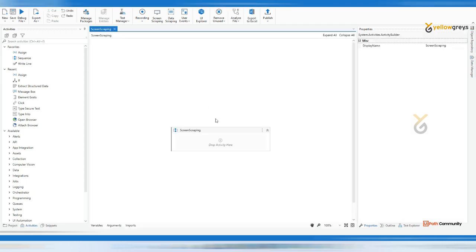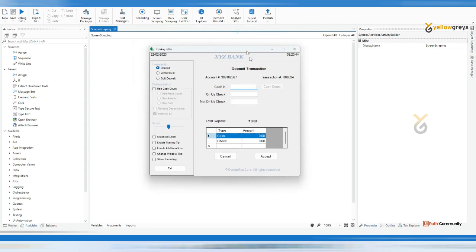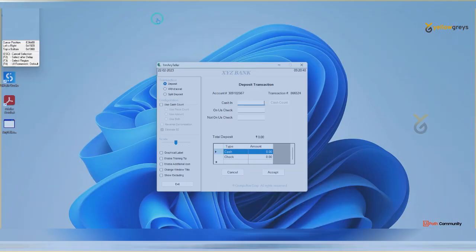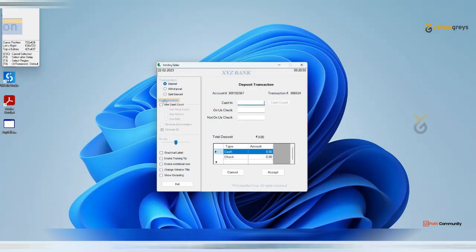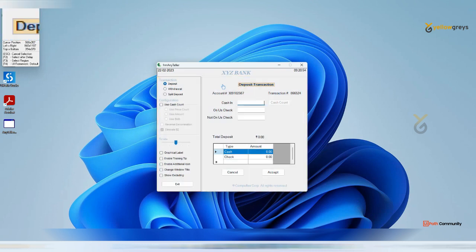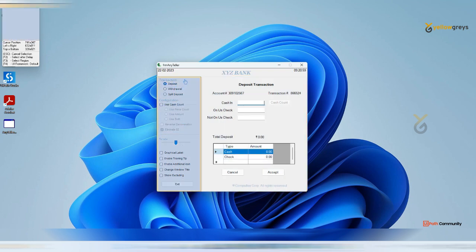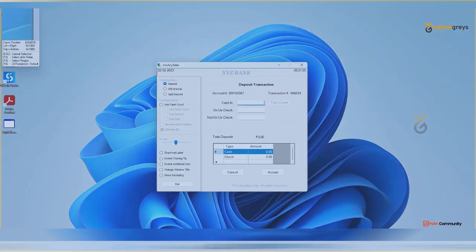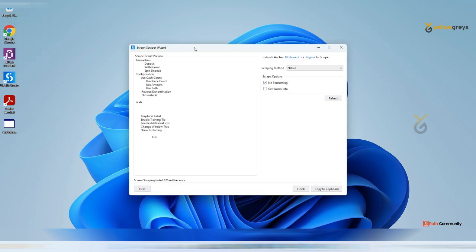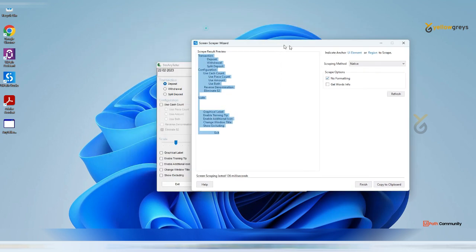Now I want to extract the data of this panel. Go here and click on the screen scraping. Just highlight the place, the content you want. I'm going to highlight this entire panel from transaction configuration, the entire panel, since I need this content. Click on this and you see it extracted all the information on the screen.